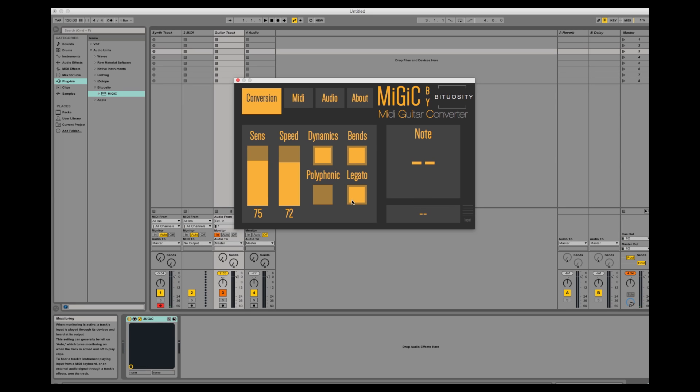One last thing I would like to point out is that you should not use legato and bends at the same time as this will give you some strange results.